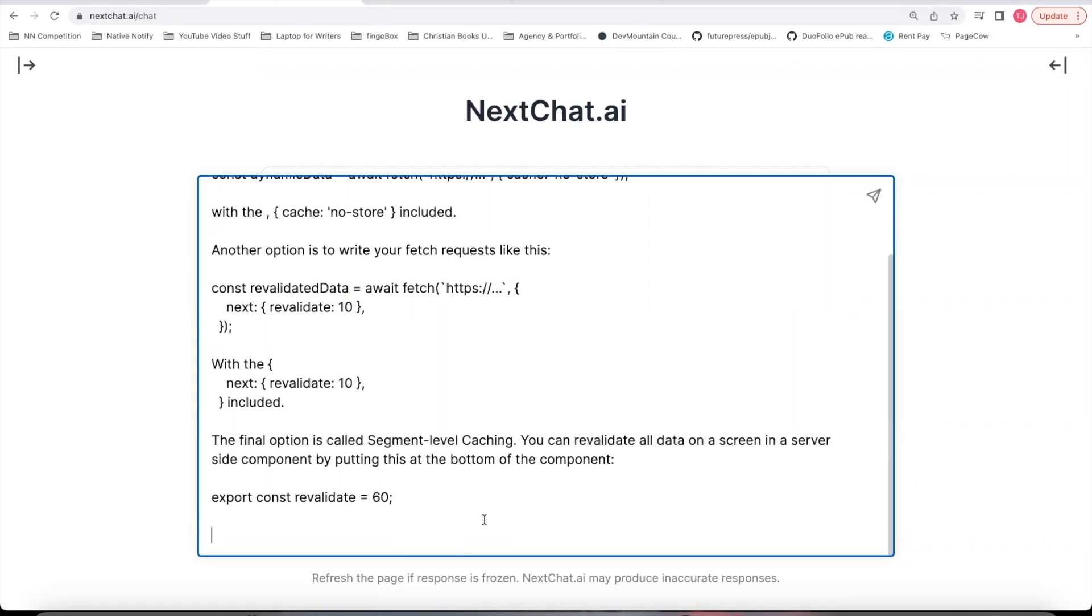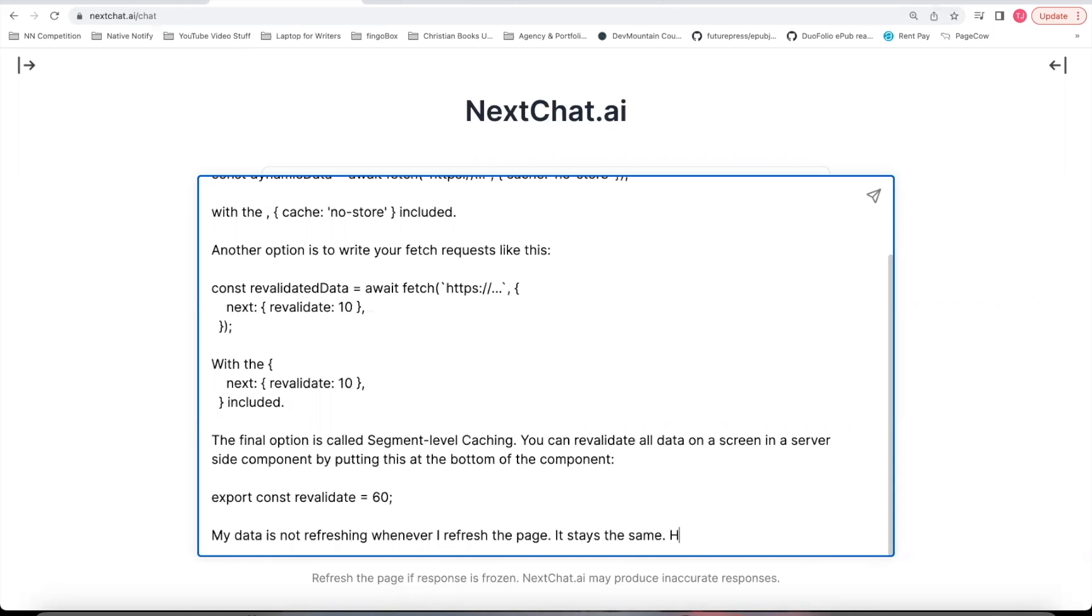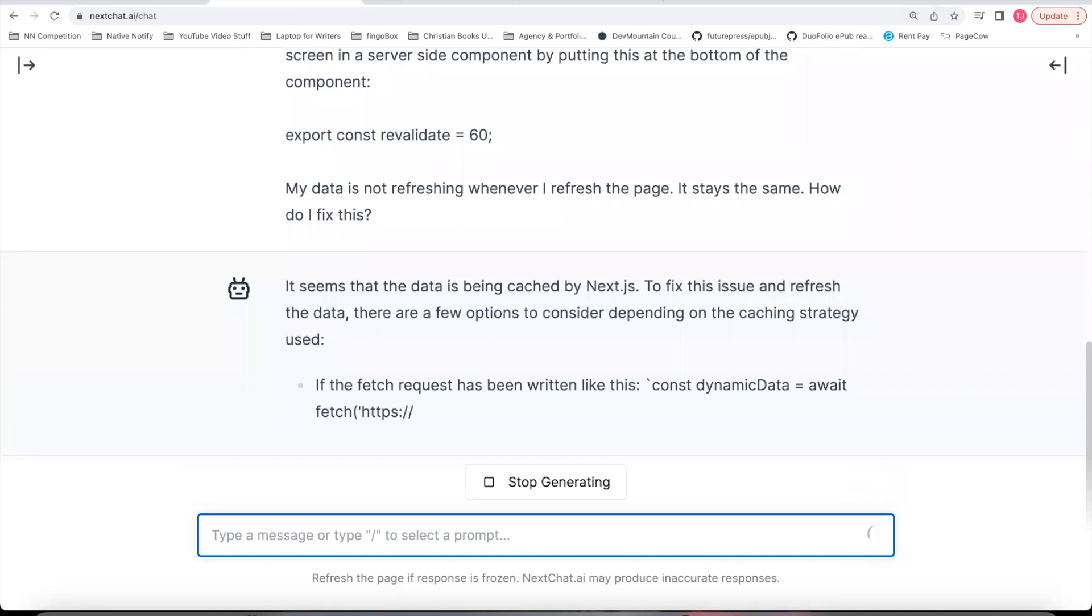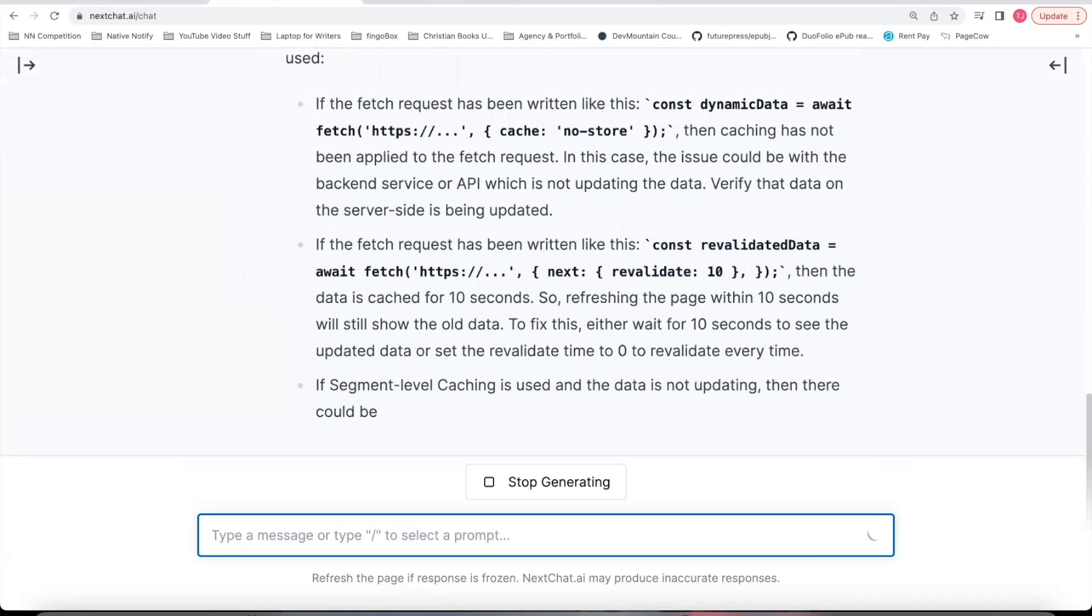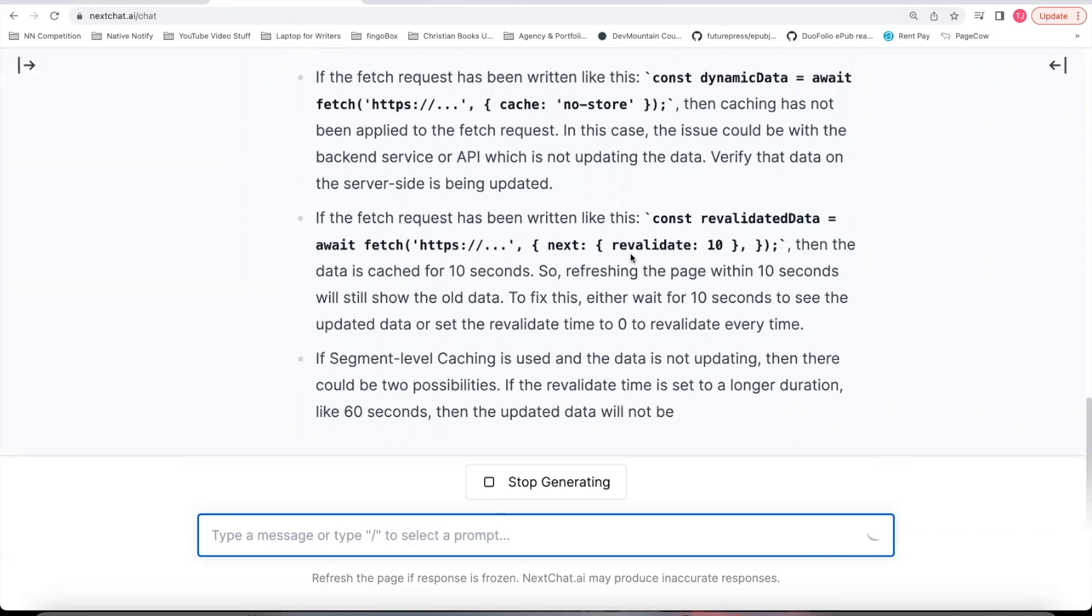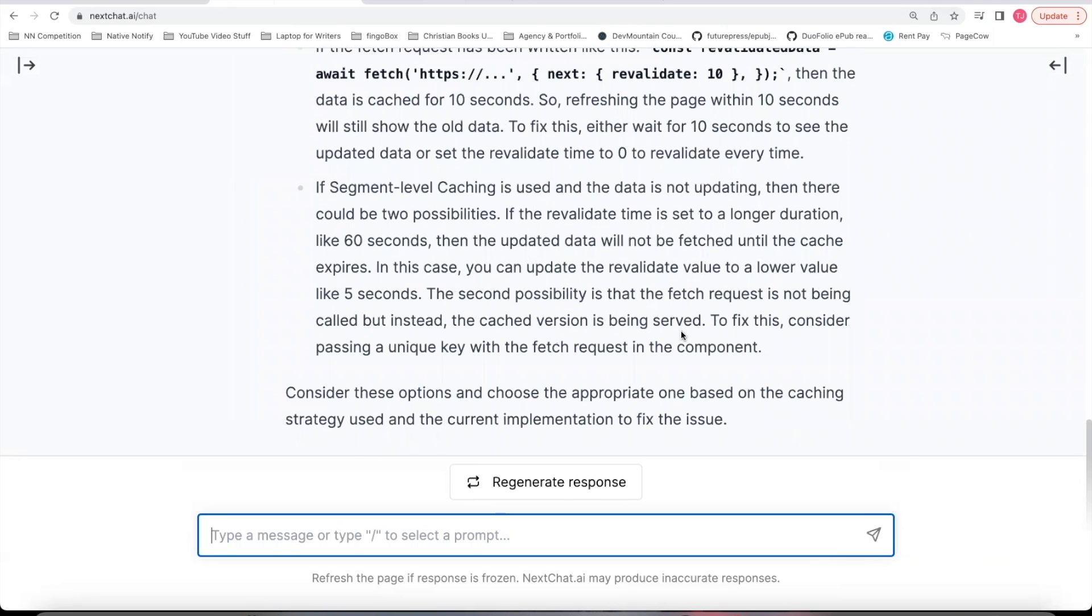I'm going to say my data is not refreshing. Whenever I refresh the page, it stays the same. How do I fix this? And so it'll explain how your data is being cached. And then it will explain the options you have to stop caching.